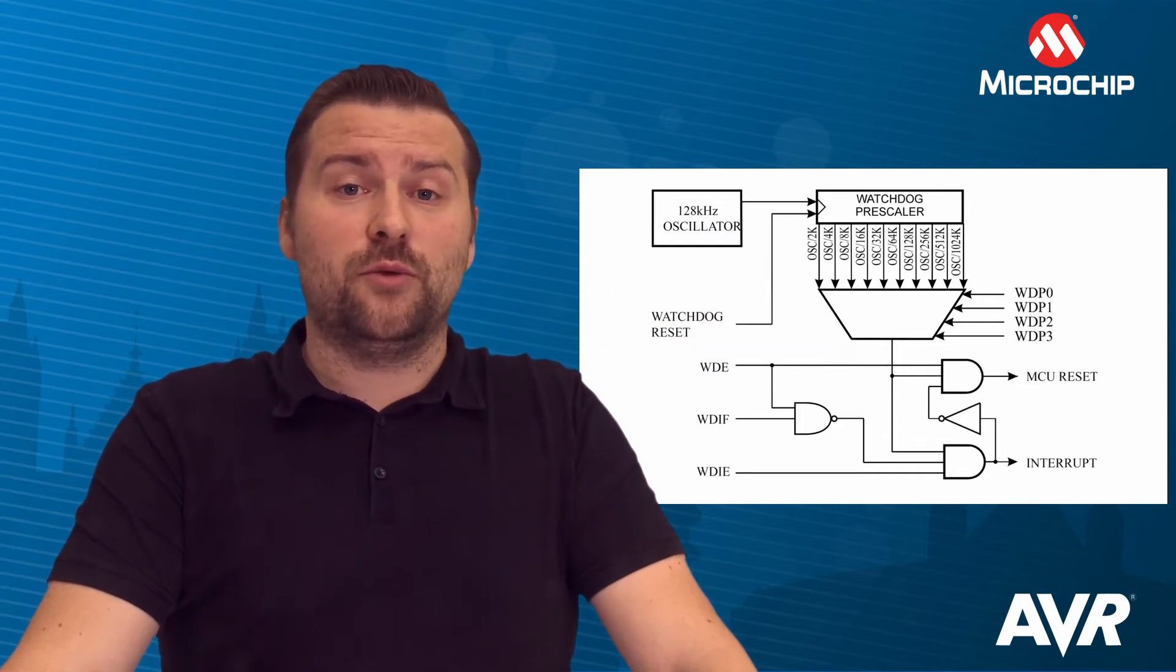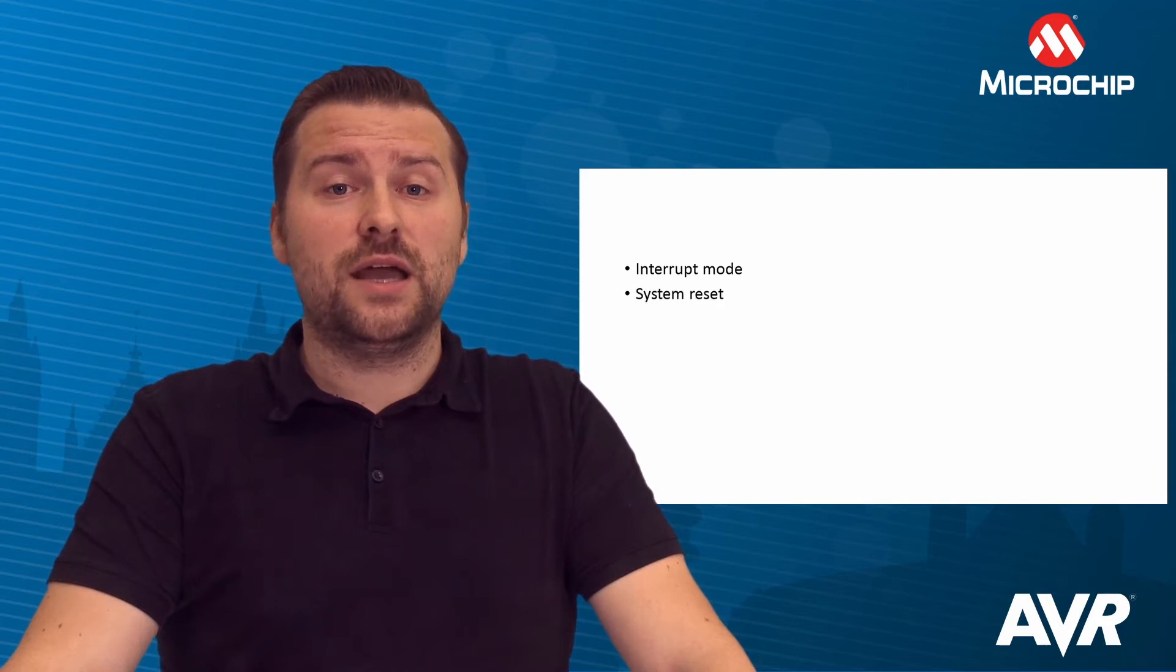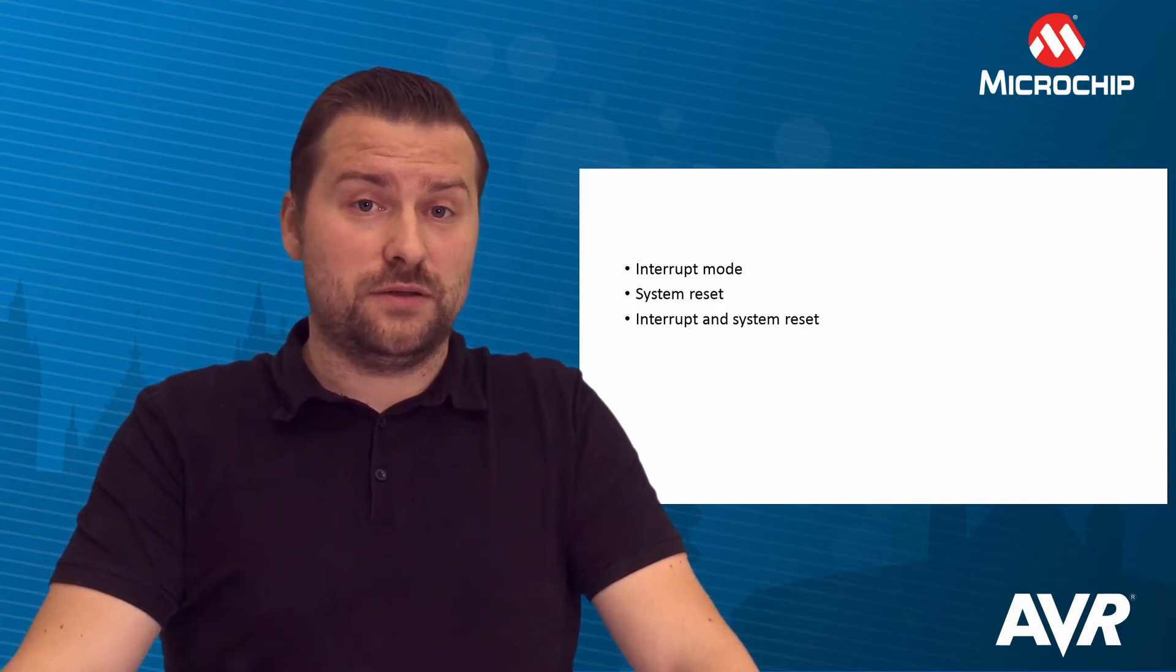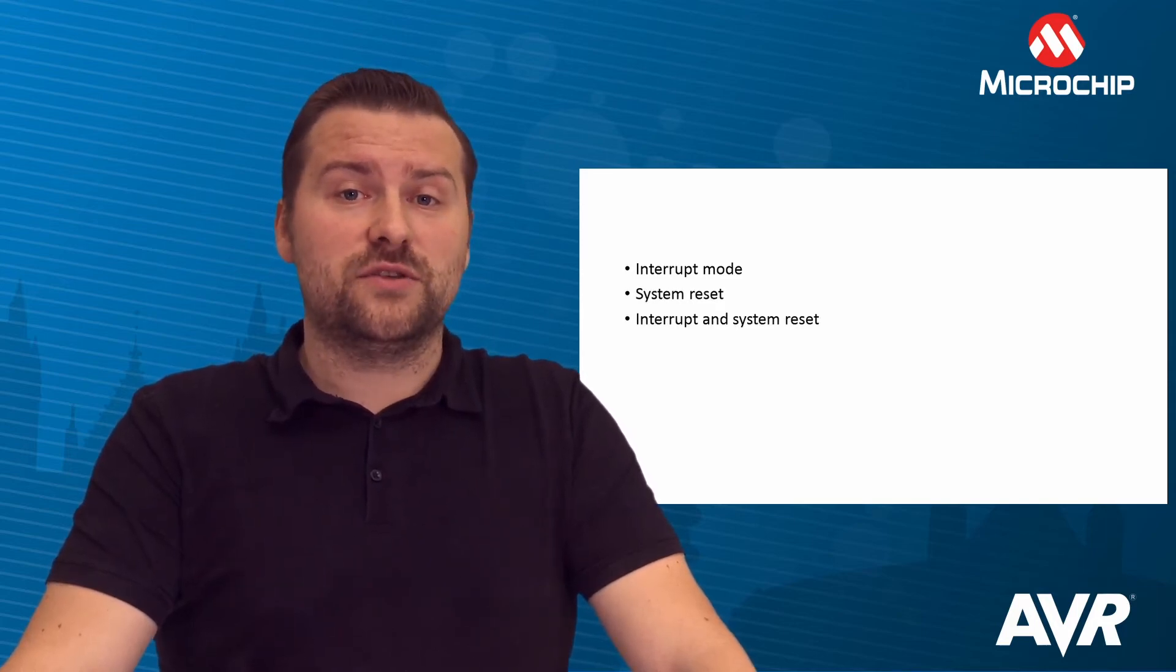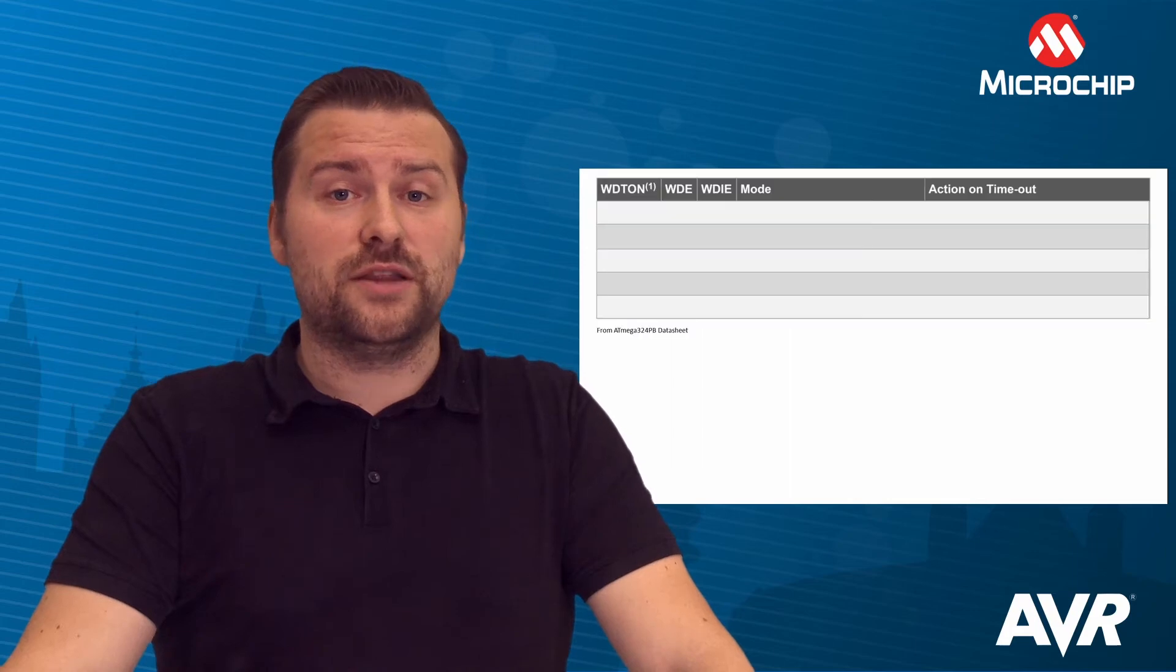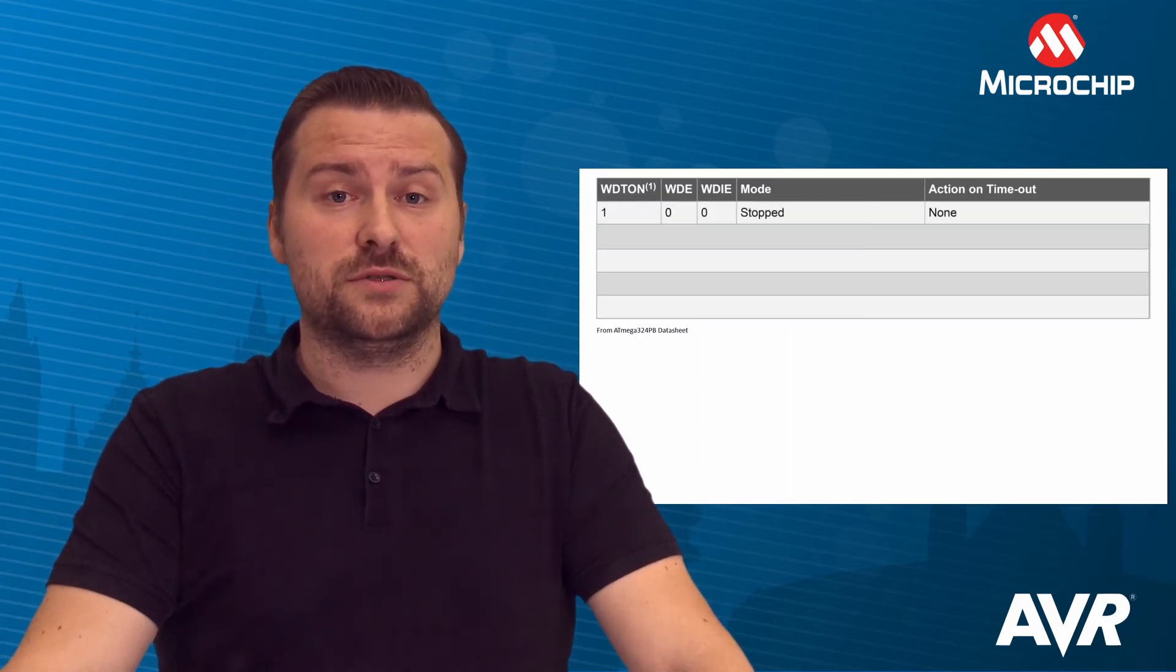There are three operating modes in the Watchdog Timer: Interrupt, System Reset, and Interrupt and System Reset. Some devices will have all of these options and others will only have the System Reset option.